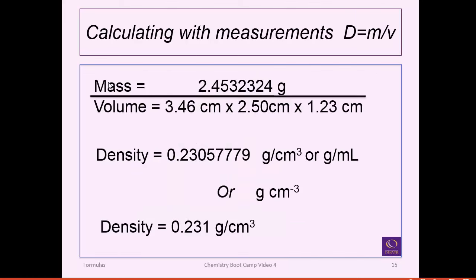Now we do the calculation. Mass is 2.45 grams, and volume is approximated as a rectangle: 3.46 centimeters long, 2.50 centimeters tall, and 1.23 centimeters wide. When you do this on your calculator, take mass divided by 3.46, divided by 2.50, divided by 1.23. That saves work on your calculator. Alternatively, divide the mass by those three numbers in parentheses multiplied together. Whatever's on the bottom is in parentheses — that's what the long line of division means.